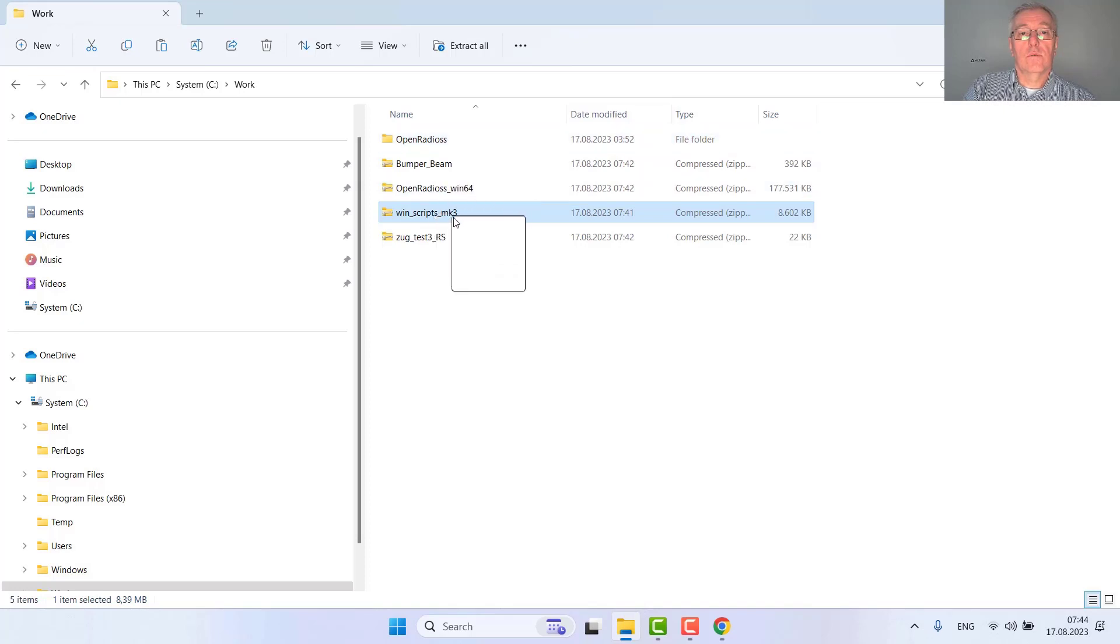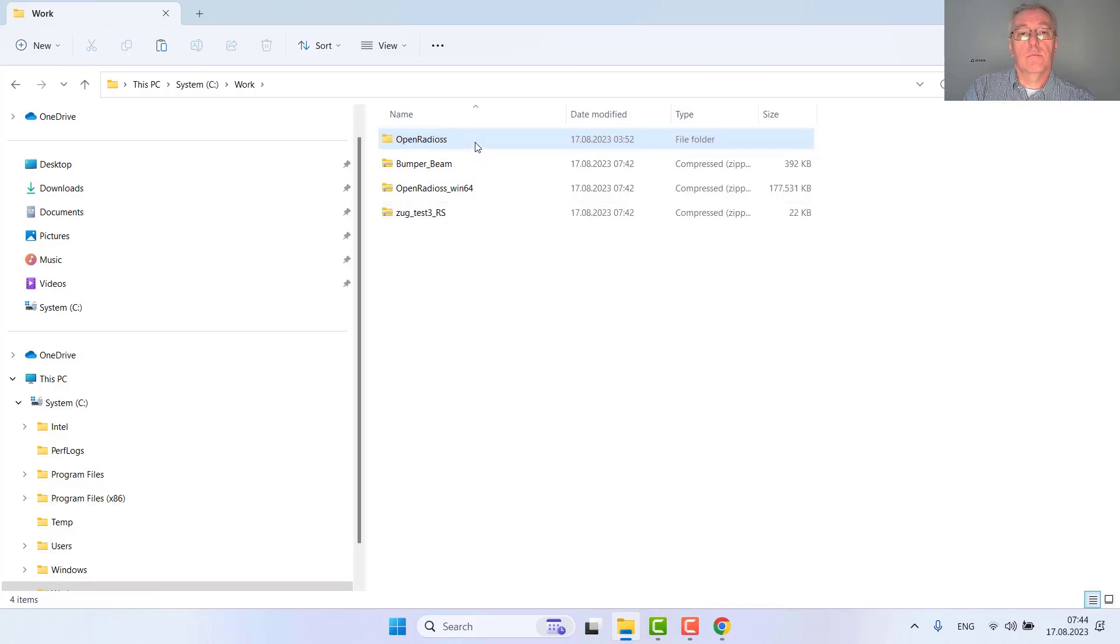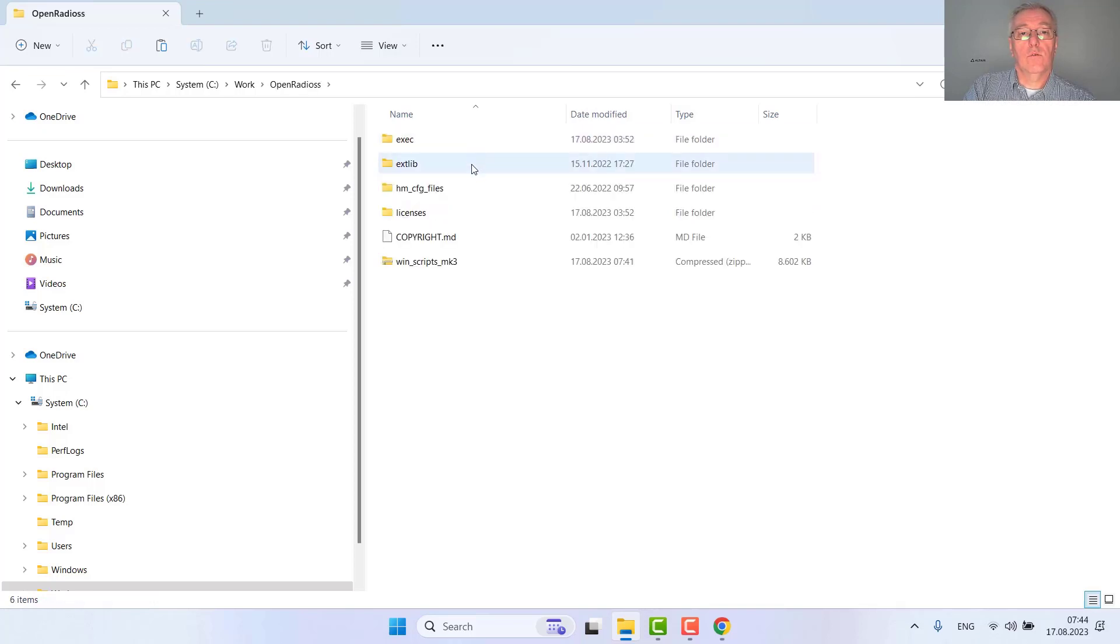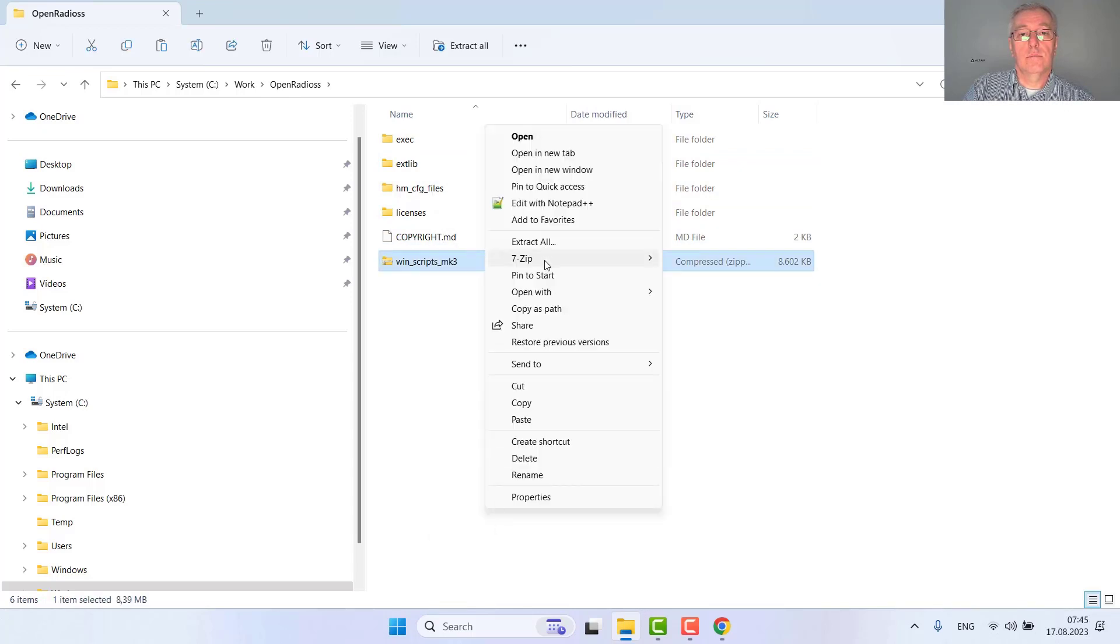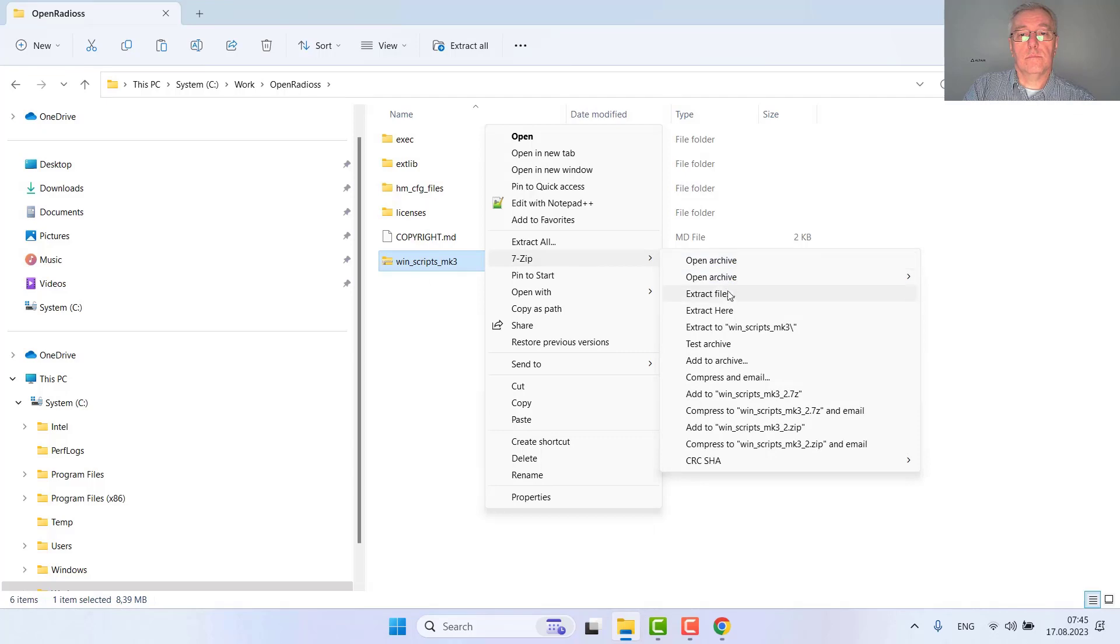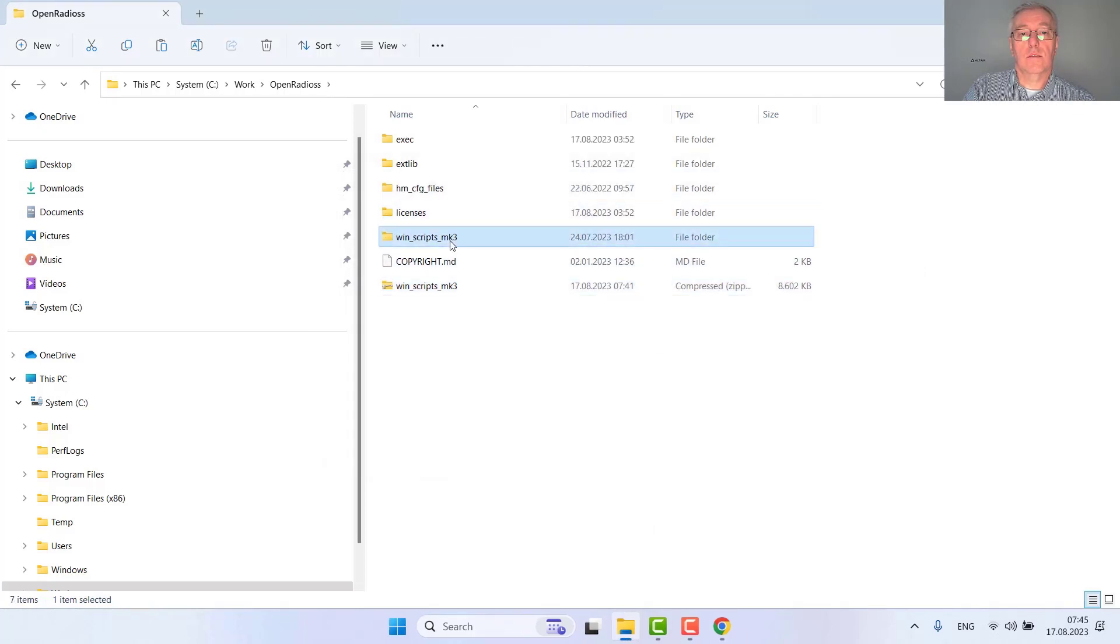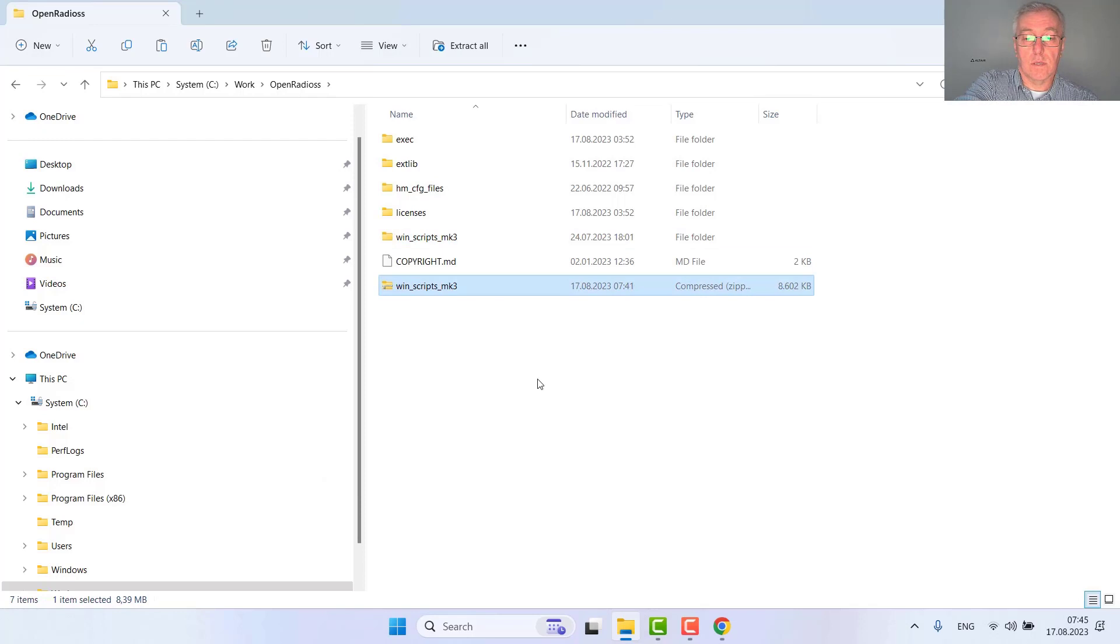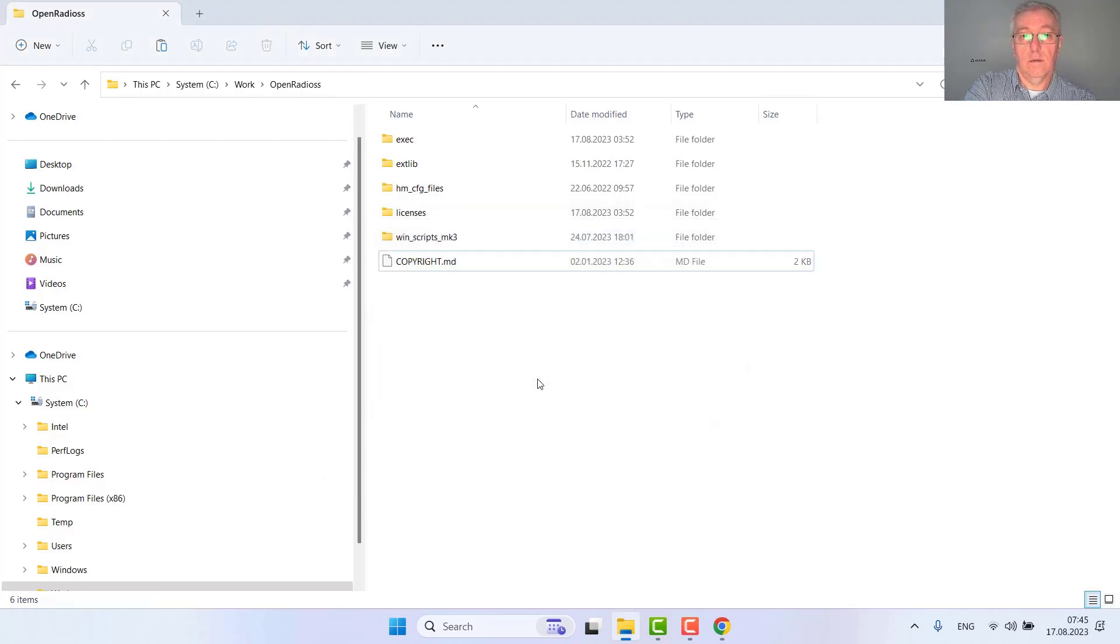We downloaded this script for using the graphic user interface. I'm moving it to the OpenRadius folder and unzipping it directly within this folder because it must be located here. So this one I can now delete.